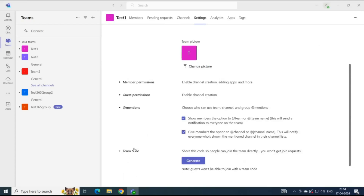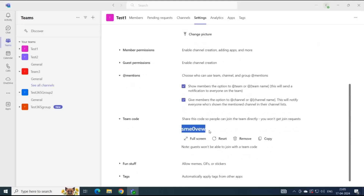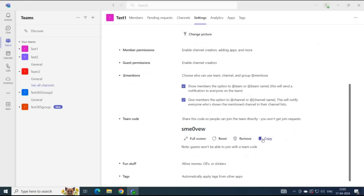Next is team code. You can generate a code and share it with someone so that they can join this team. To generate a code, click Generate. You can copy it from here or simply click Copy and share it with someone that wants to join this team. Remember, this code will not work for a guest user — it works only for users who are part of your tenant, meaning internal users.